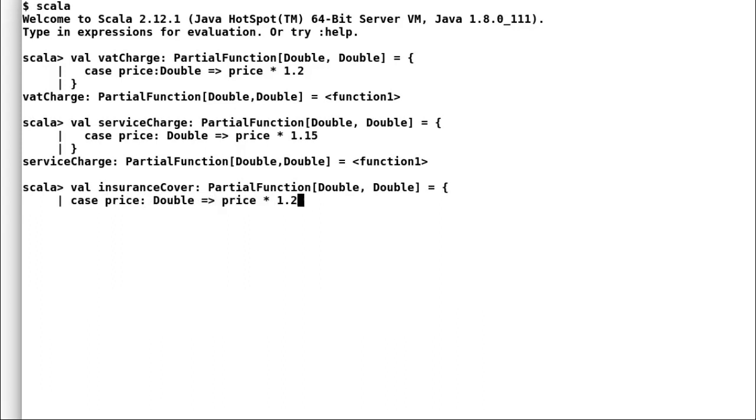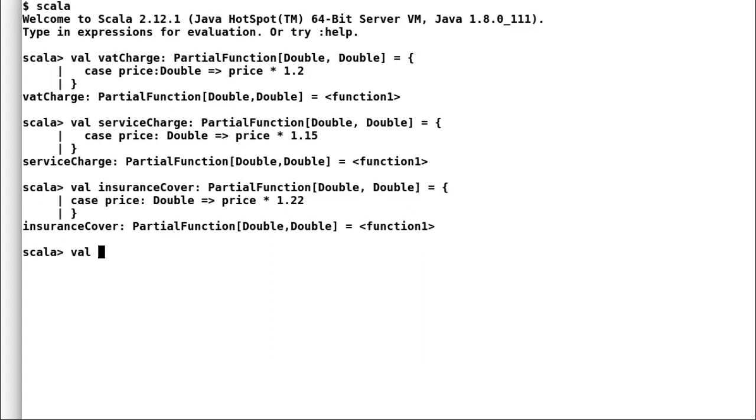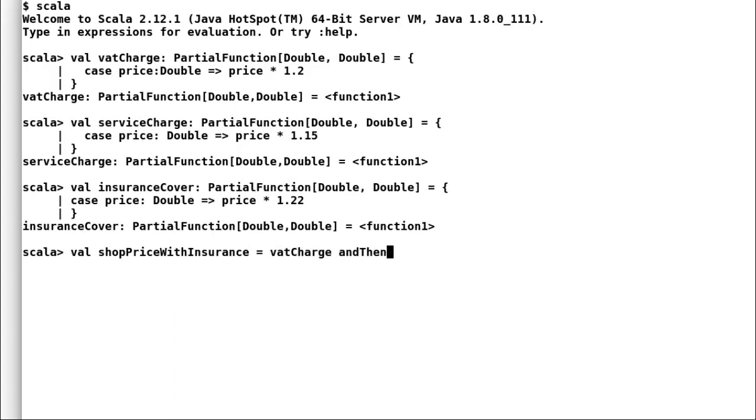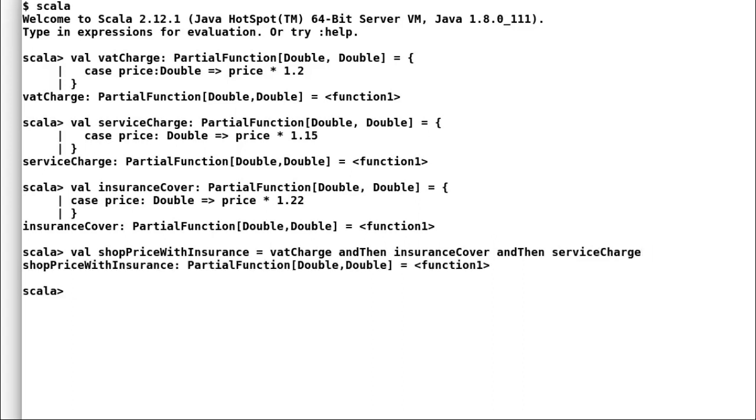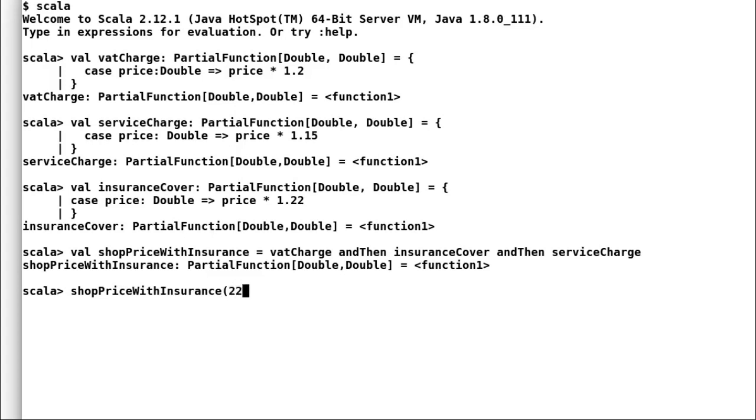Let us find out how much customer has to pay if he purchases a product worth 225 quid from local shop with insurance. I will declare a new val shop charges with insurance. That would call all the partial functions one by one. Now, I will provide 225 as argument to this new function. Again, notice how I have used and then to combine partial functions to provide implementation.